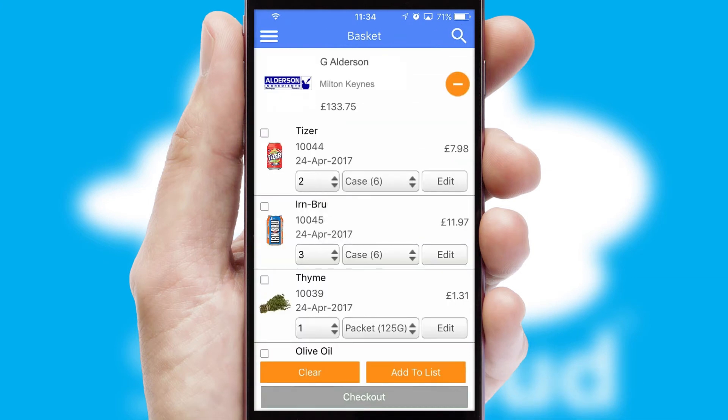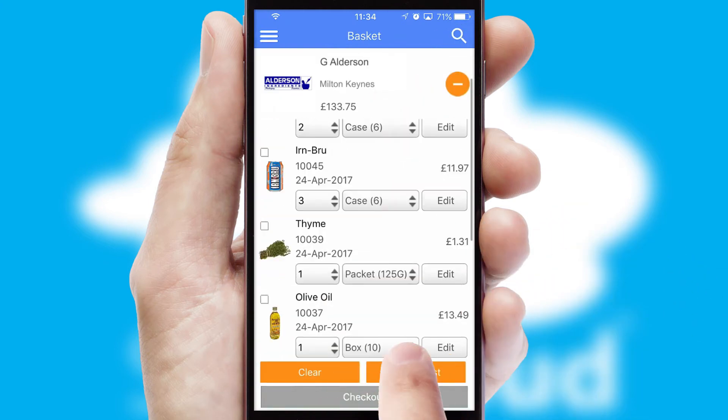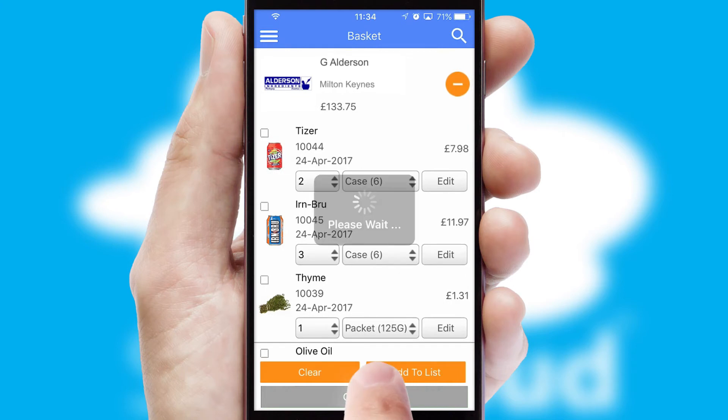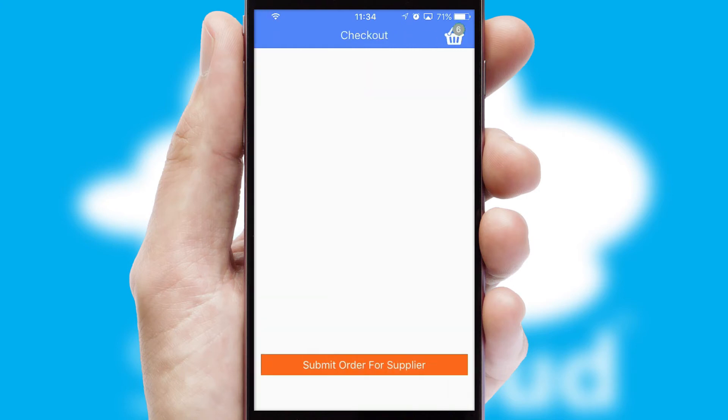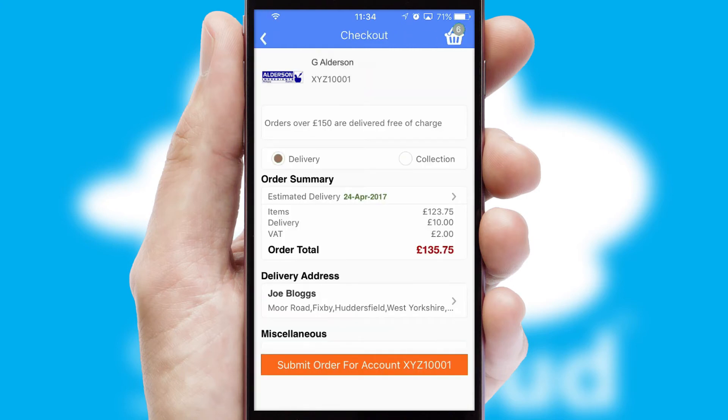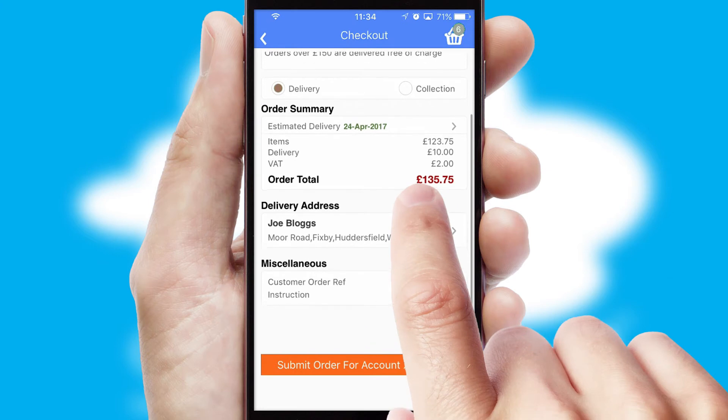Once the basket is complete, all the order information will be presented at the checkout. SwiftCloud also supports click and collect functionality.